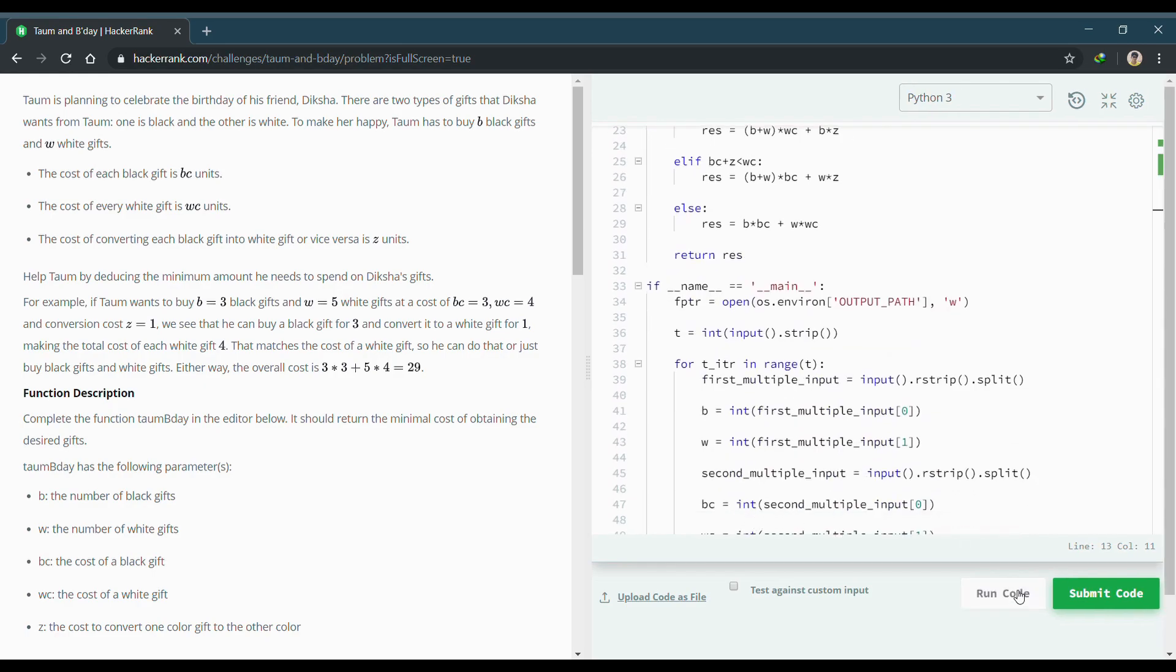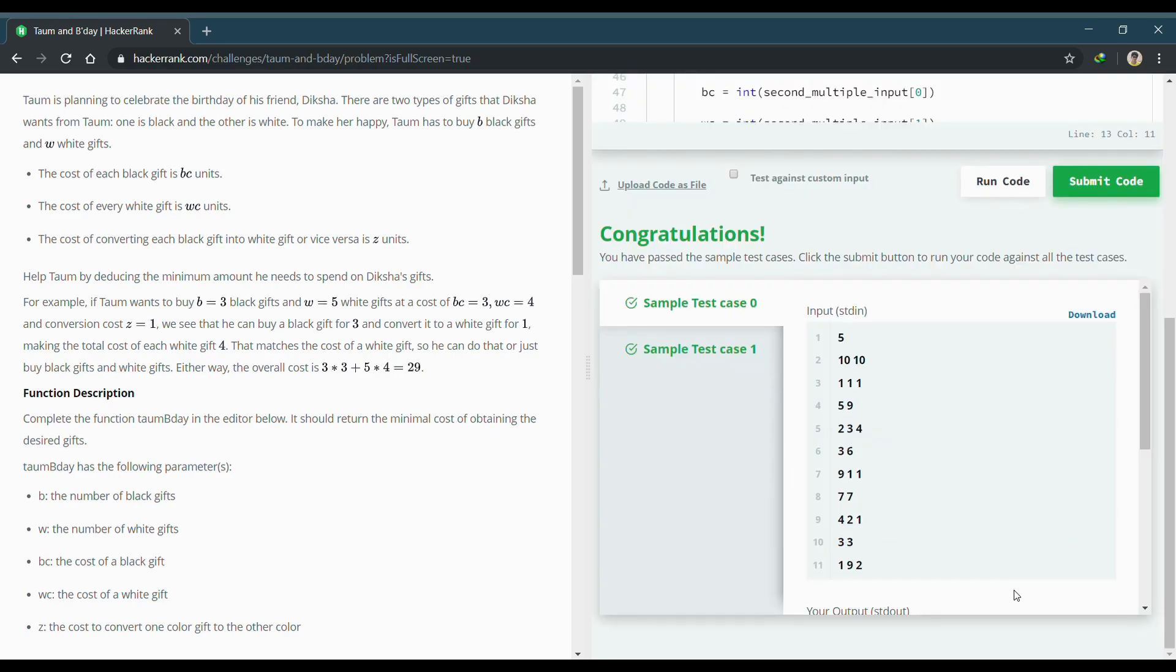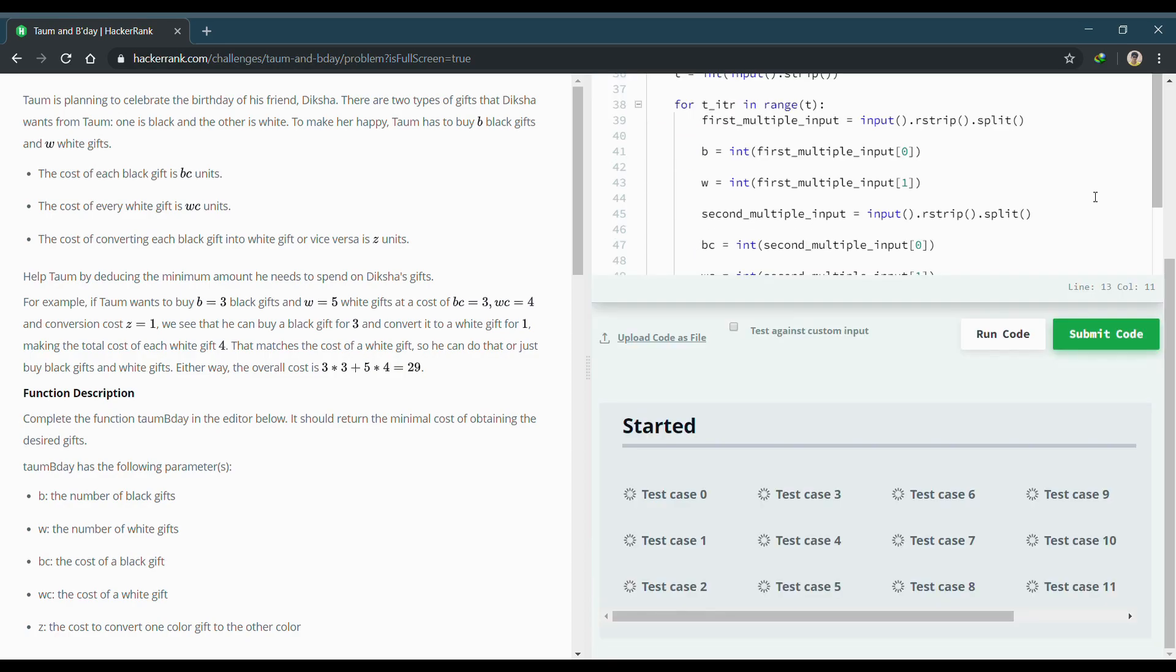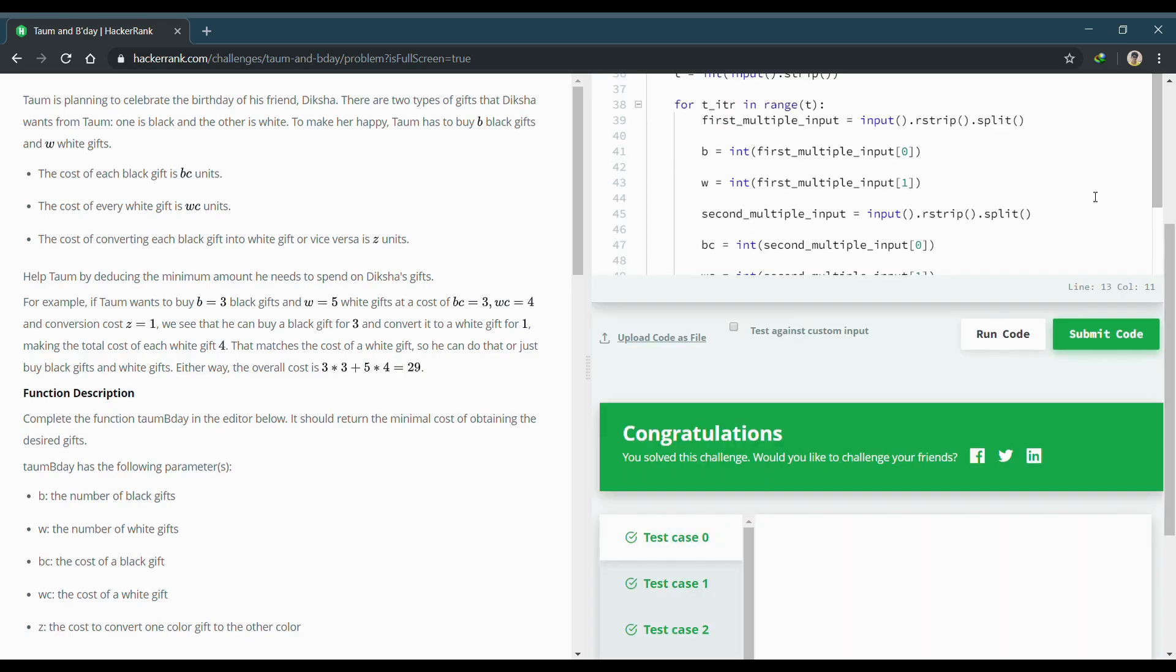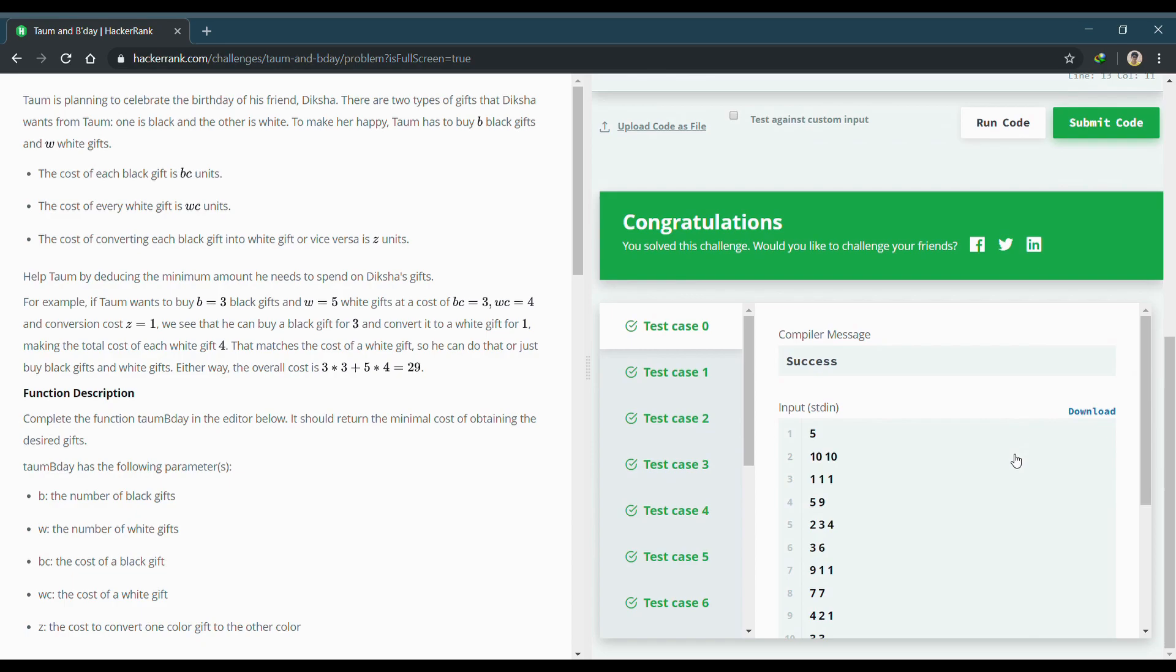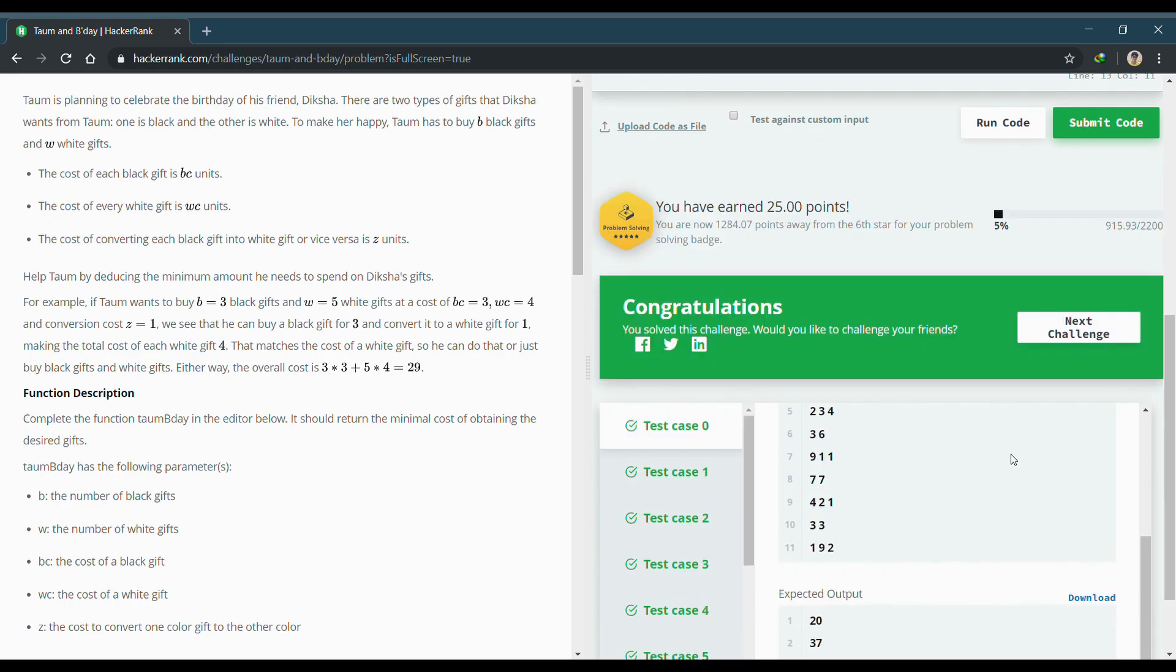As you can see, it has successfully run. So that's it for this video guys. If you like the video, then don't forget to hit the like button. If you are new to this channel, then click on the subscribe button and hit the bell icon so whenever I upload a video you get notified. This is Sachin signing off.